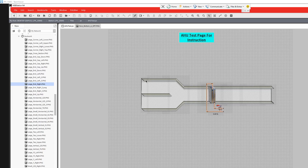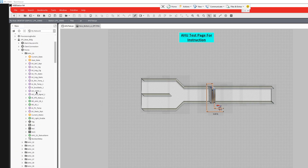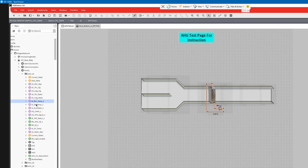Alright, welcome back. So let's say you want to bring in several points at one time and do a batch — things like return temp, discharge air temp, duct static, chill water valve, VFD signal, VFD status, start/stop command.